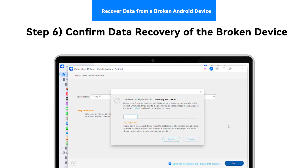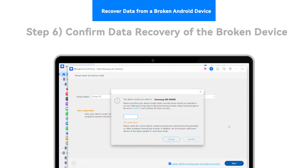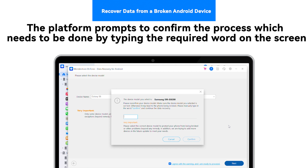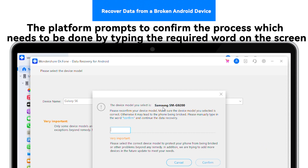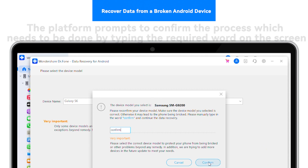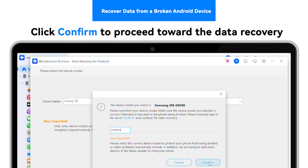Step 6: Confirm Data Recovery of the Broken Device. The platform prompts to confirm the process, which needs to be done by typing the required word on the screen. Click Confirm to proceed toward the data recovery.